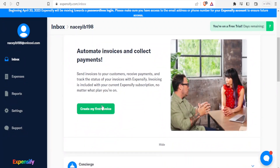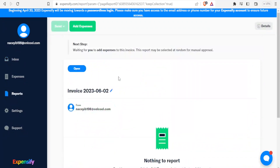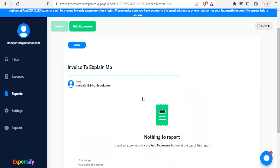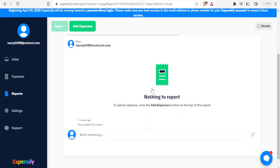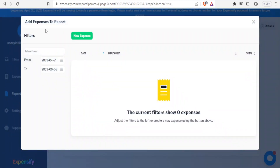I click on Create My First Invoice and I can now edit the title. I'll call it 'Explain Me'. With that the title is changed. There are no expenses yet, so to add one I click on the inner part of the icon to add an expense to the report. I click on New Expense.